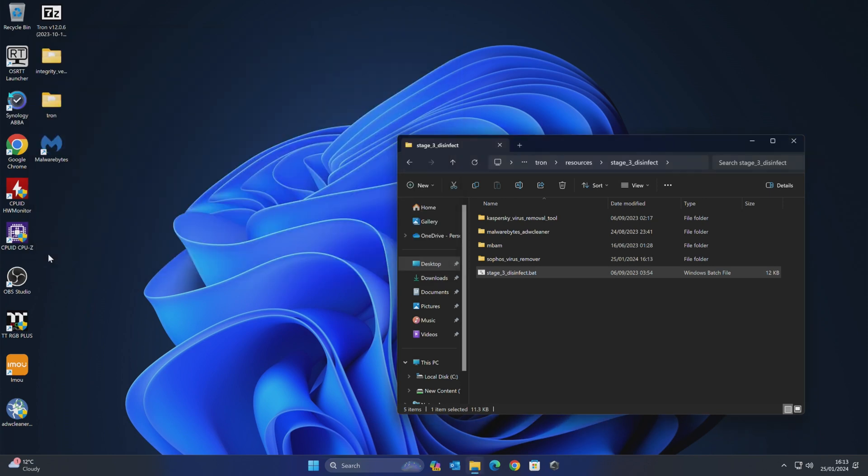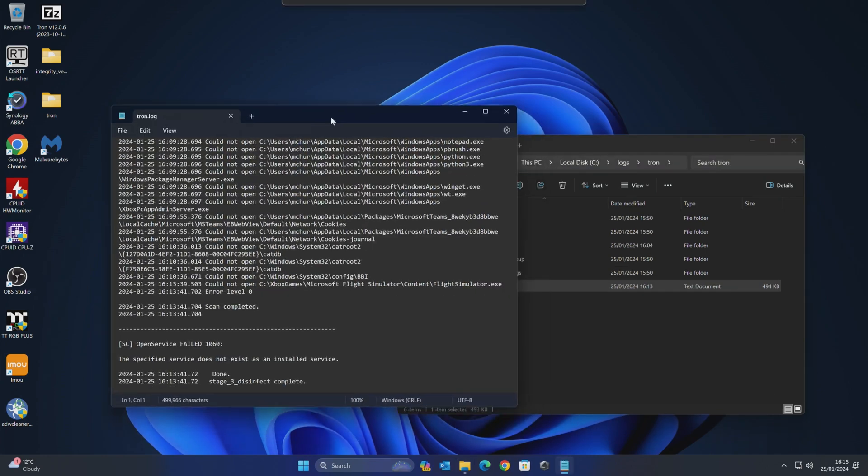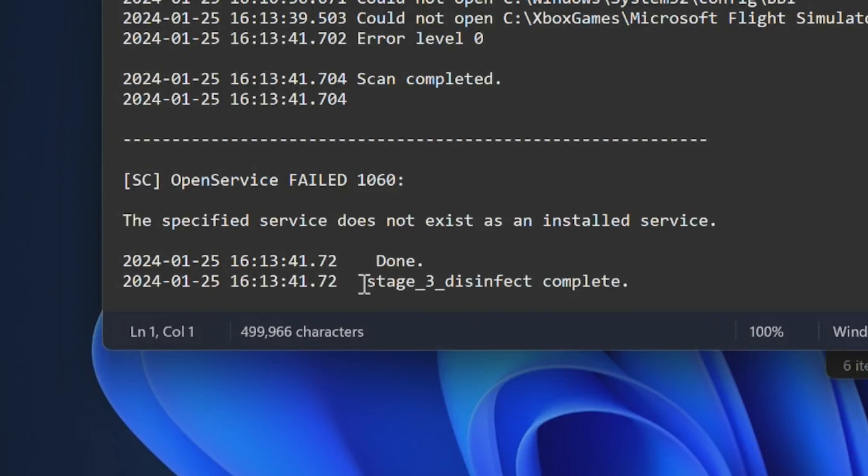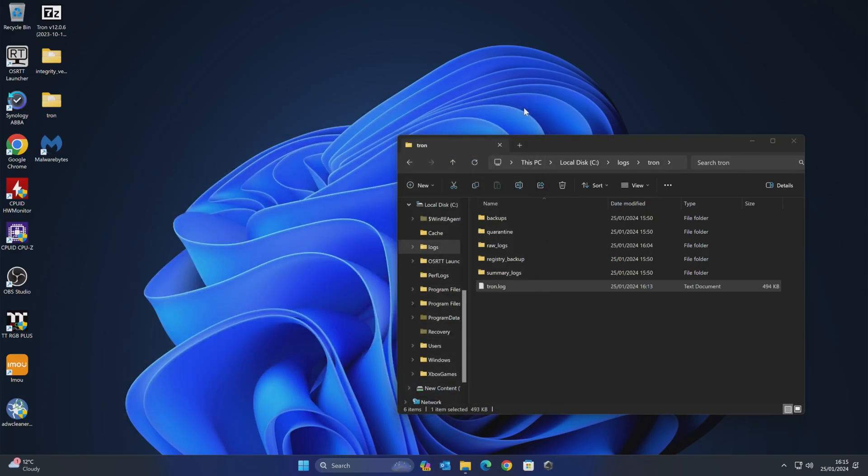So that is that segment finished. We're now looking for the installer to kick in for, I believe, it's going to be Malwarebytes. Okay, so that is it. It actually has installed Malwarebytes in the background. It didn't even give me any warning or anything. It's just gone ahead and done it. And looking at the log file, I was a bit startled that nothing was happening. Checked in the log file. So stage three disinfect is complete. So excellent stuff. So we can now close that.